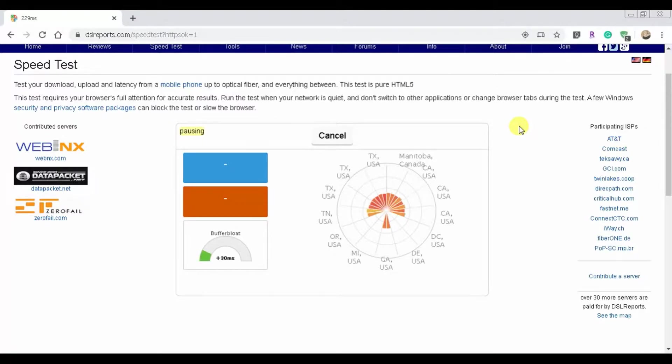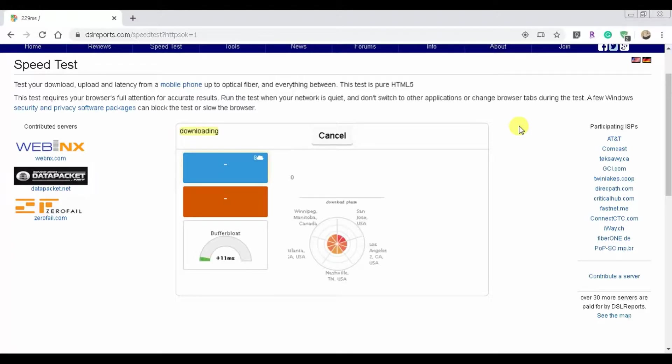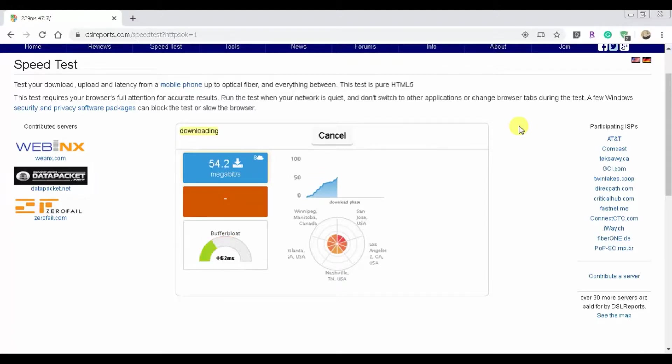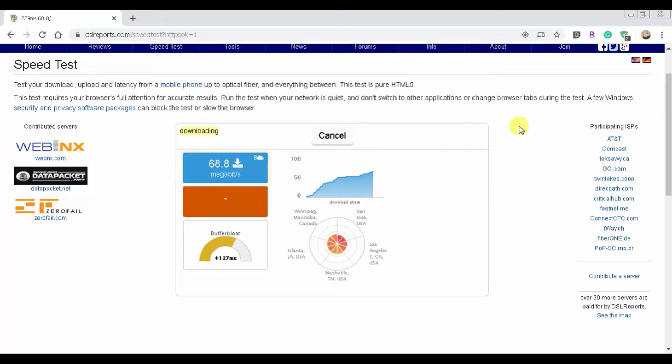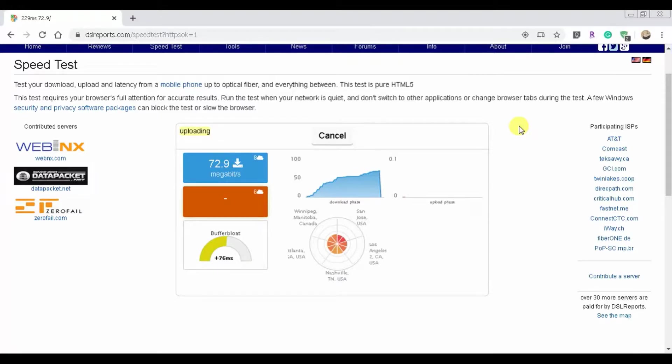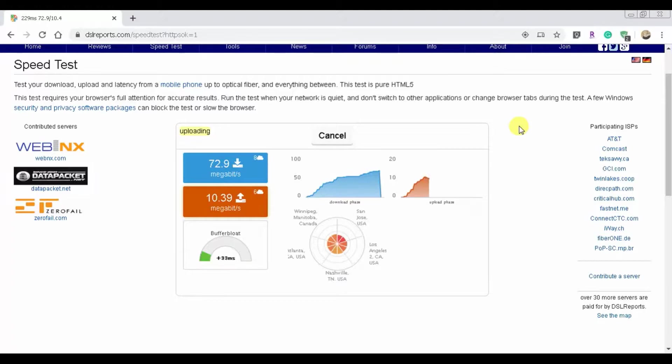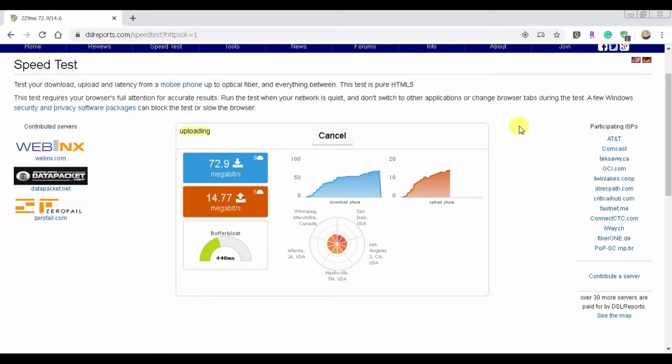In my experience, DSL Reports has been around before Speedtest, it's been around before Google. So they've had a lot more time to actually see any discrepancies in their program, in their speed test, to see how fast the pings are, to see how fast your download speeds are and your upload speeds are.